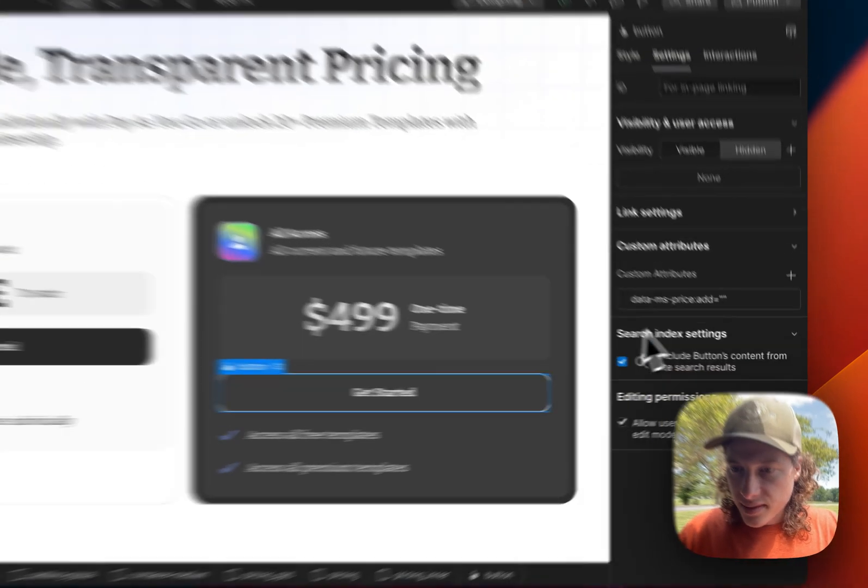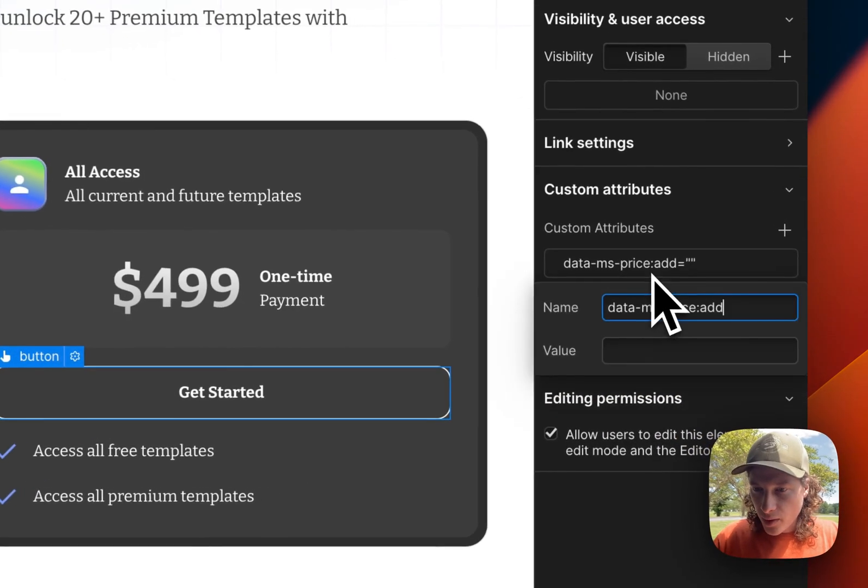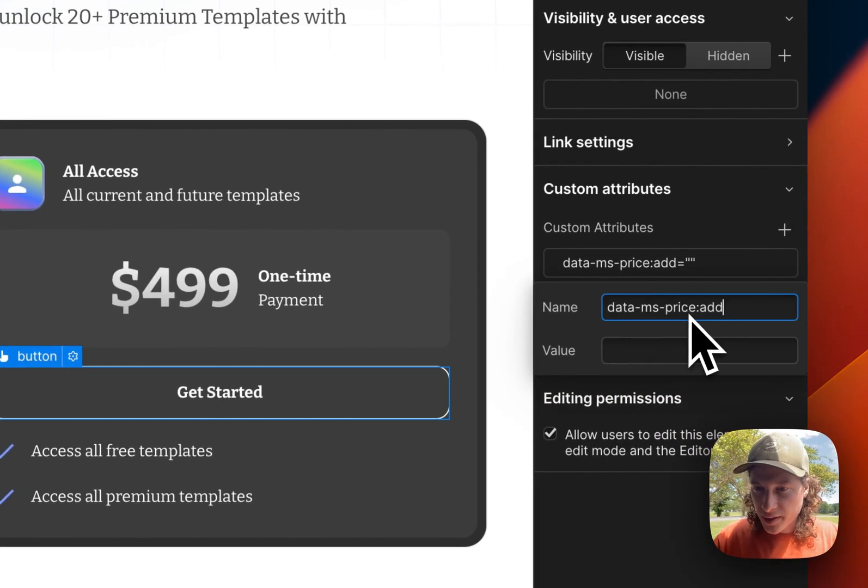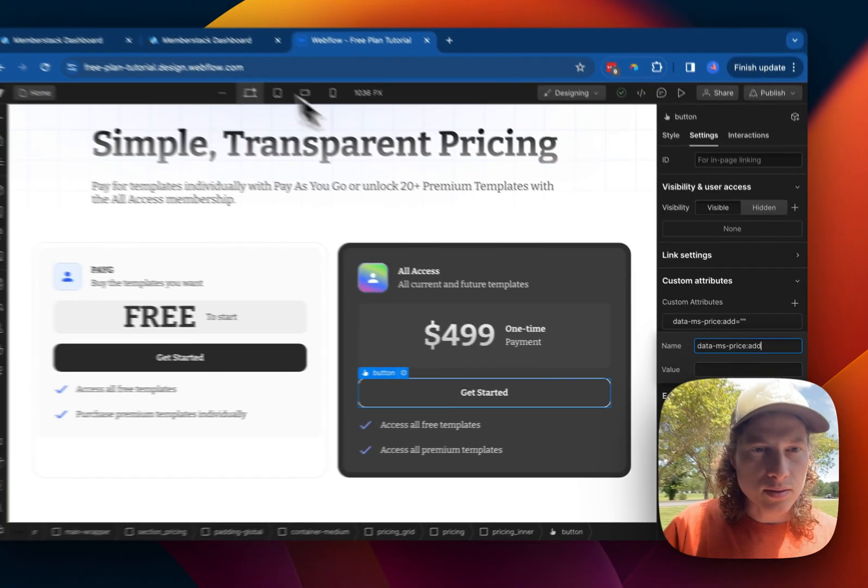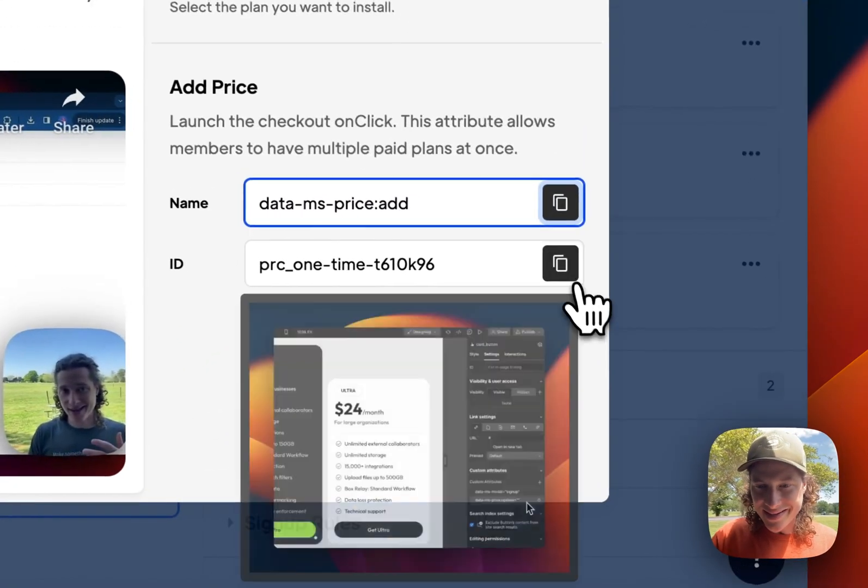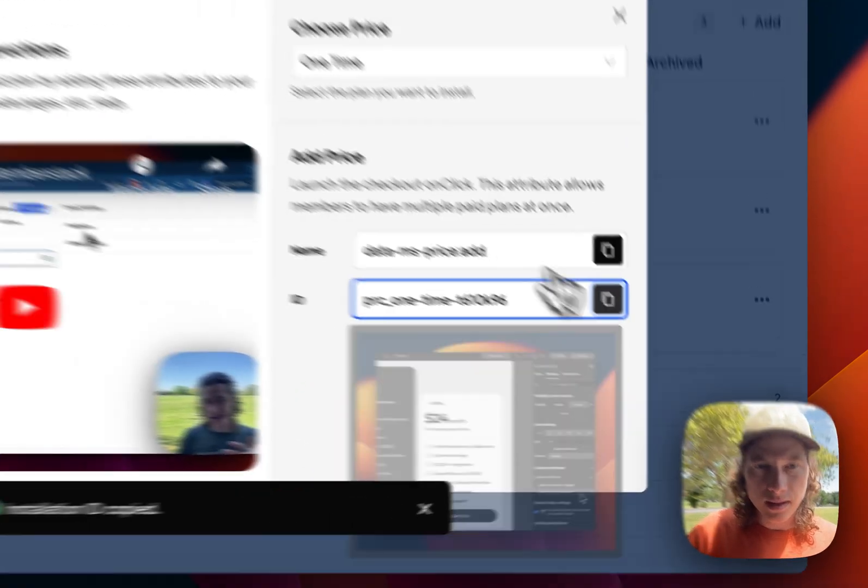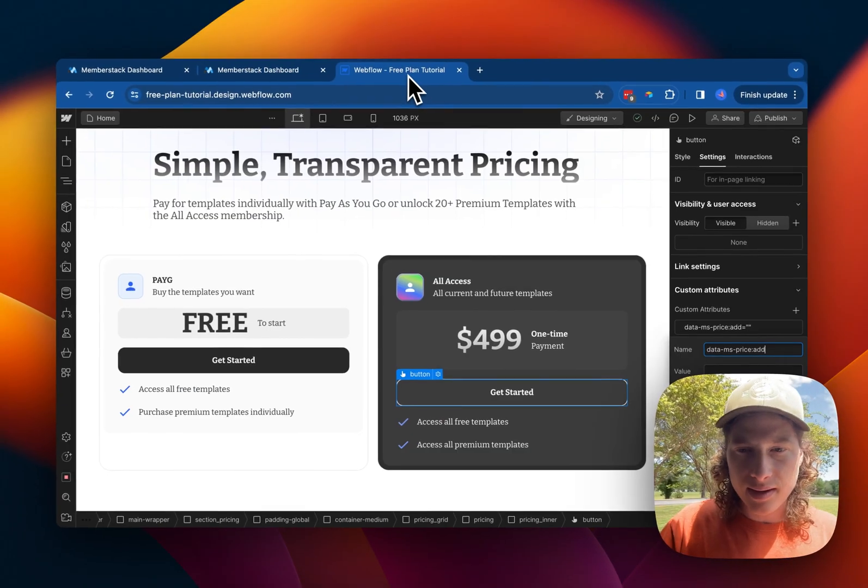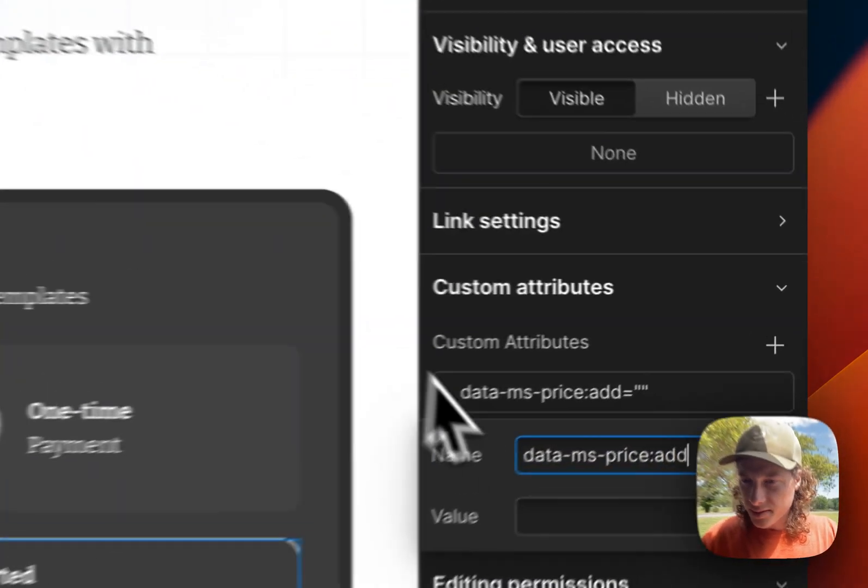In this case, we already have this attribute here. So we're going to go up, grab the ID, copy that, and paste it in.